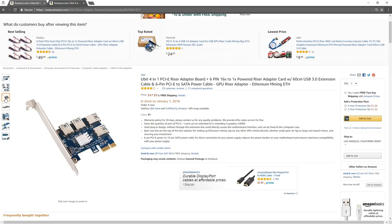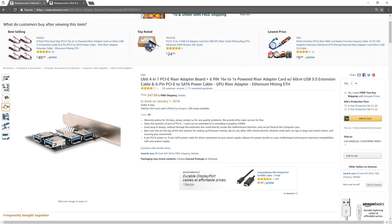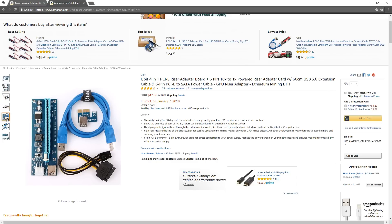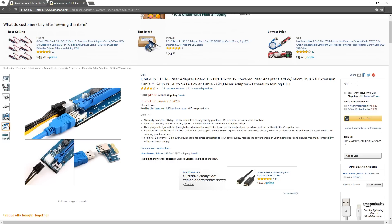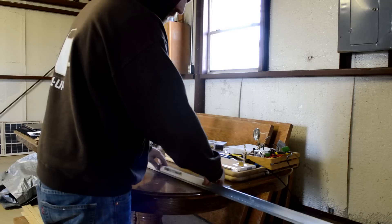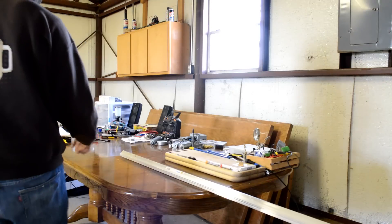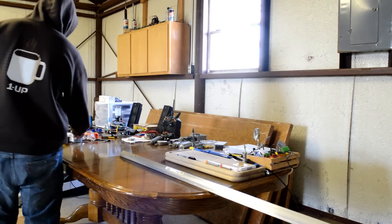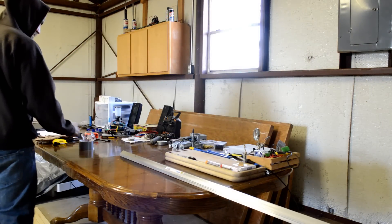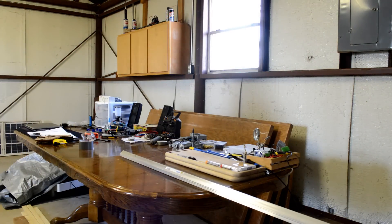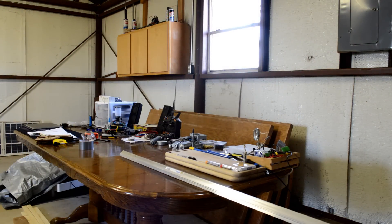Remember, you only need these if you're using a motherboard with a limited amount of PCIe slots. These parts, quantity, and where to buy them are listed in the description below the video. Okay, let's get started.